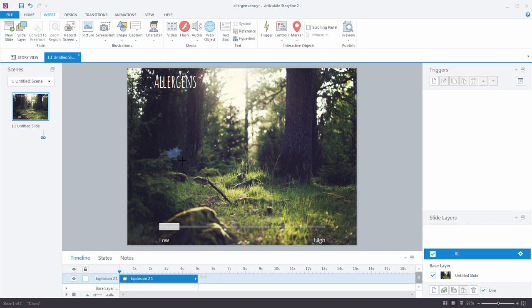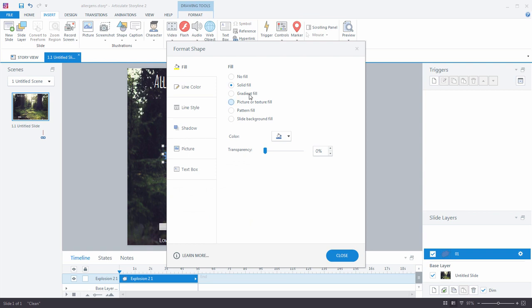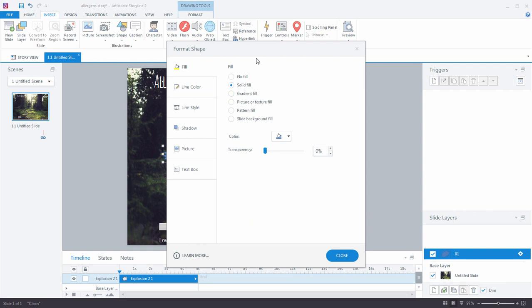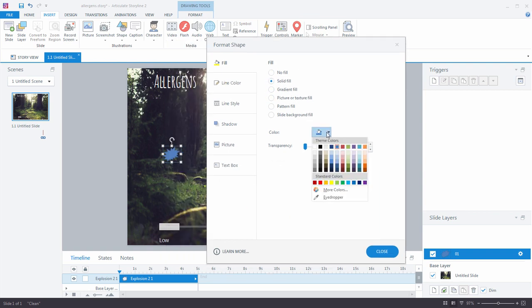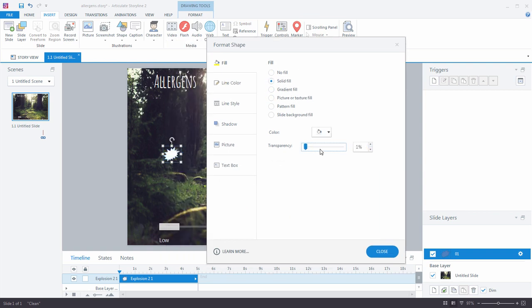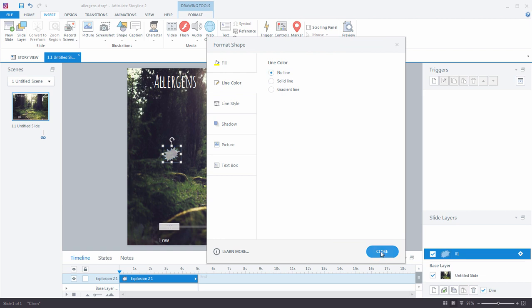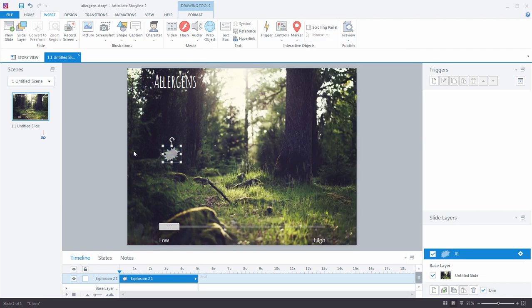Maybe we'll go for this little explosion symbol. That's kind of fun. We'll do a quick format shape. Maybe we'll go with a solid fill of white, drop the transparency down, get rid of the line color. Perfect.